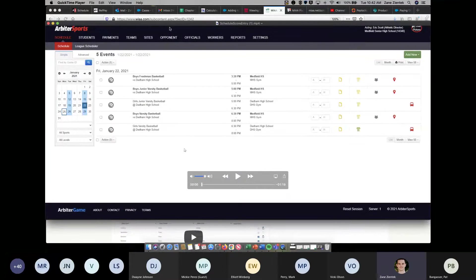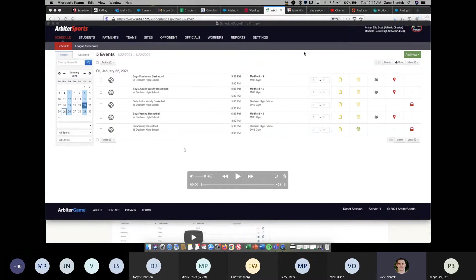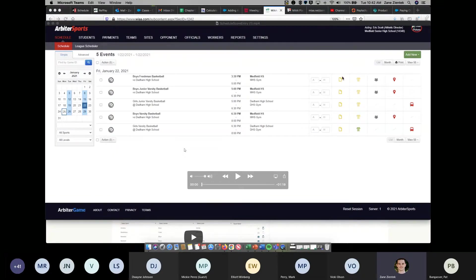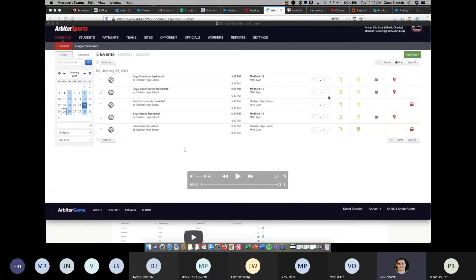I'm going to be showing you a video. This is what the new score entry will look like on your schedule page. It's just going to be an added column next to your contract column. Here's where you'll see that score entry now. You'll see a spot for the away team and a spot for the home team score.